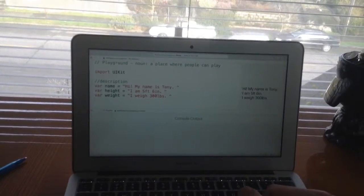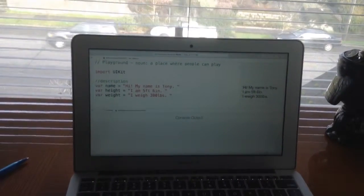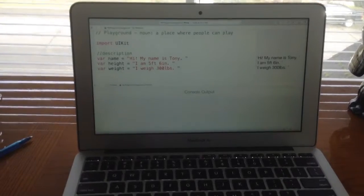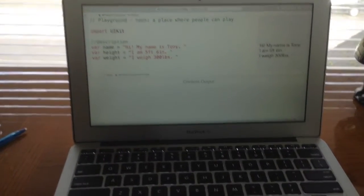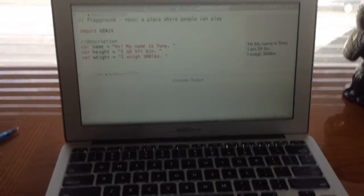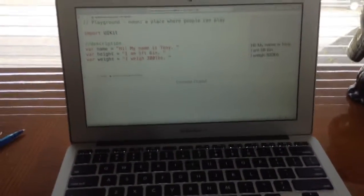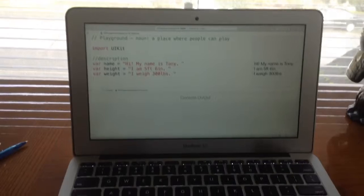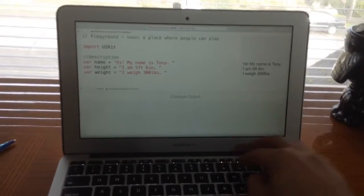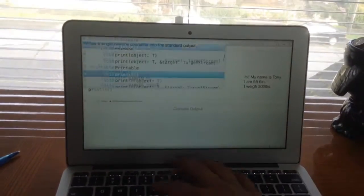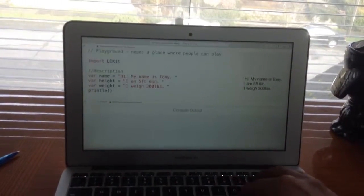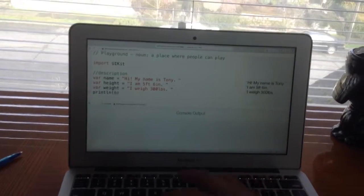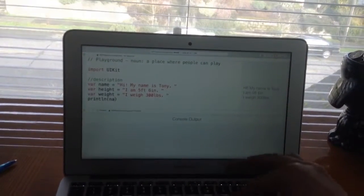So, hi my name is Tony, I'm five feet six inches, and I weigh 300 pounds. That's a lot of weight, but okay. So why don't we print line and let's add it all up together.